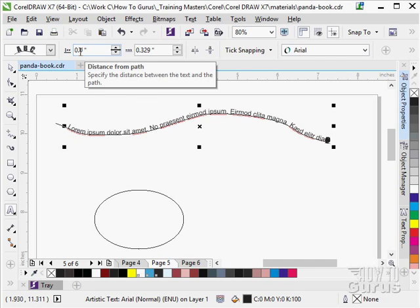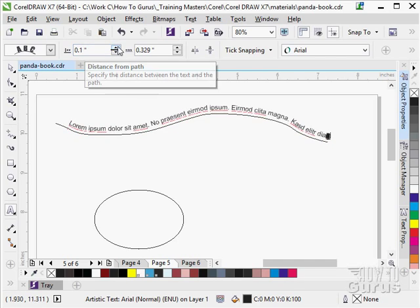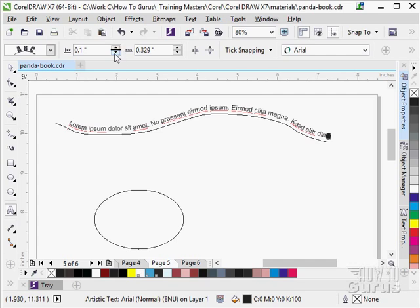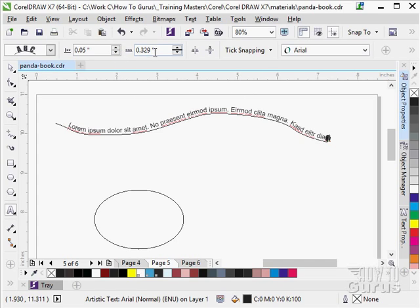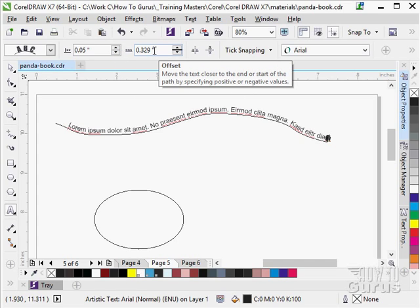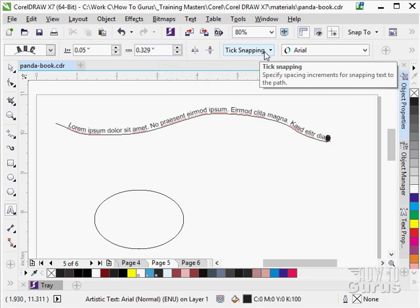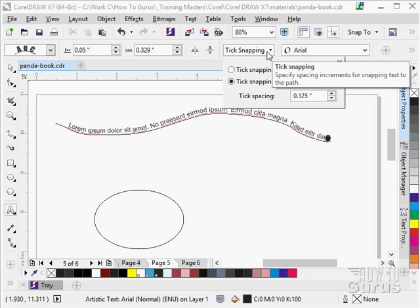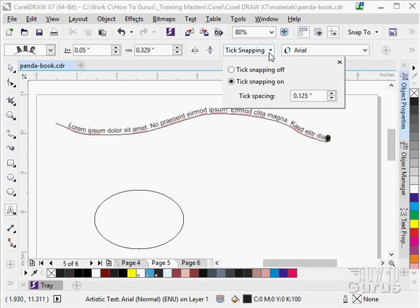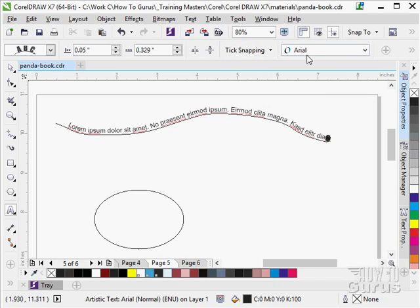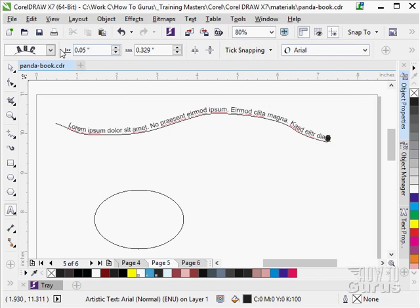I can adjust the distance from the path in here, give it more distance or less distance. We can adjust the offset and adjust the hinting on how it comes in and aligns up. We can, of course, change the font.